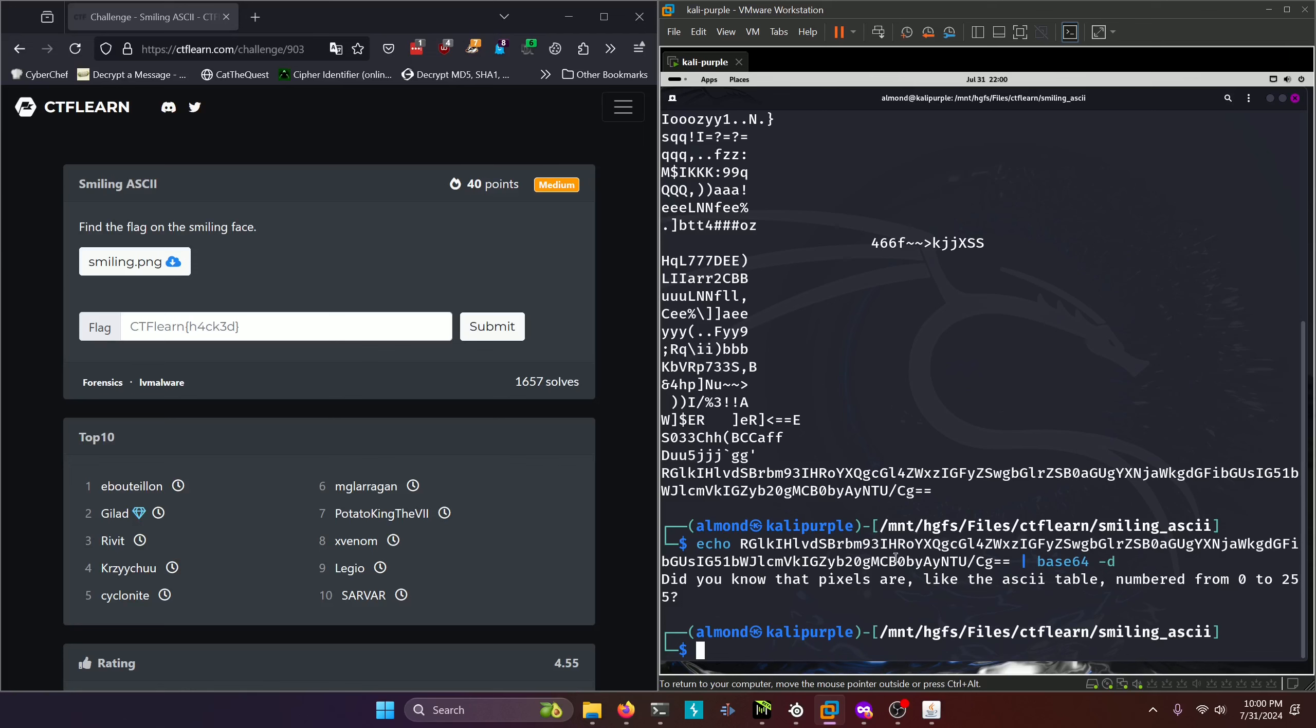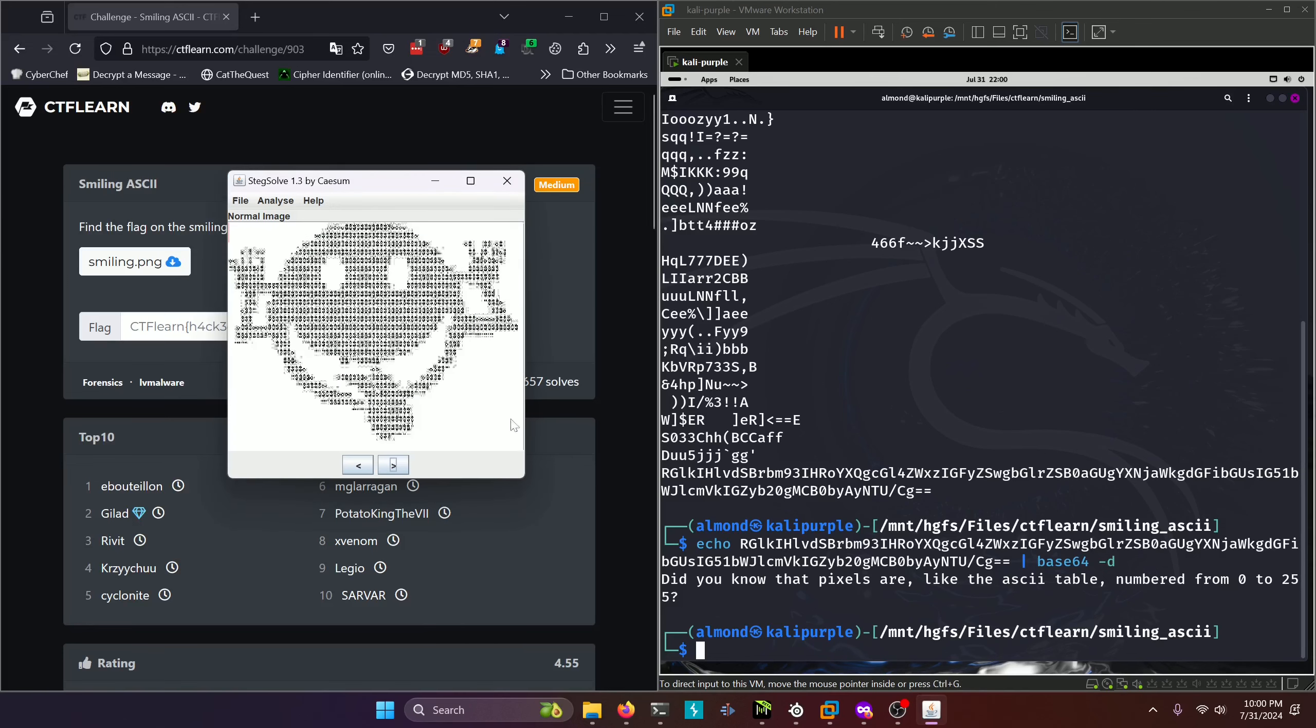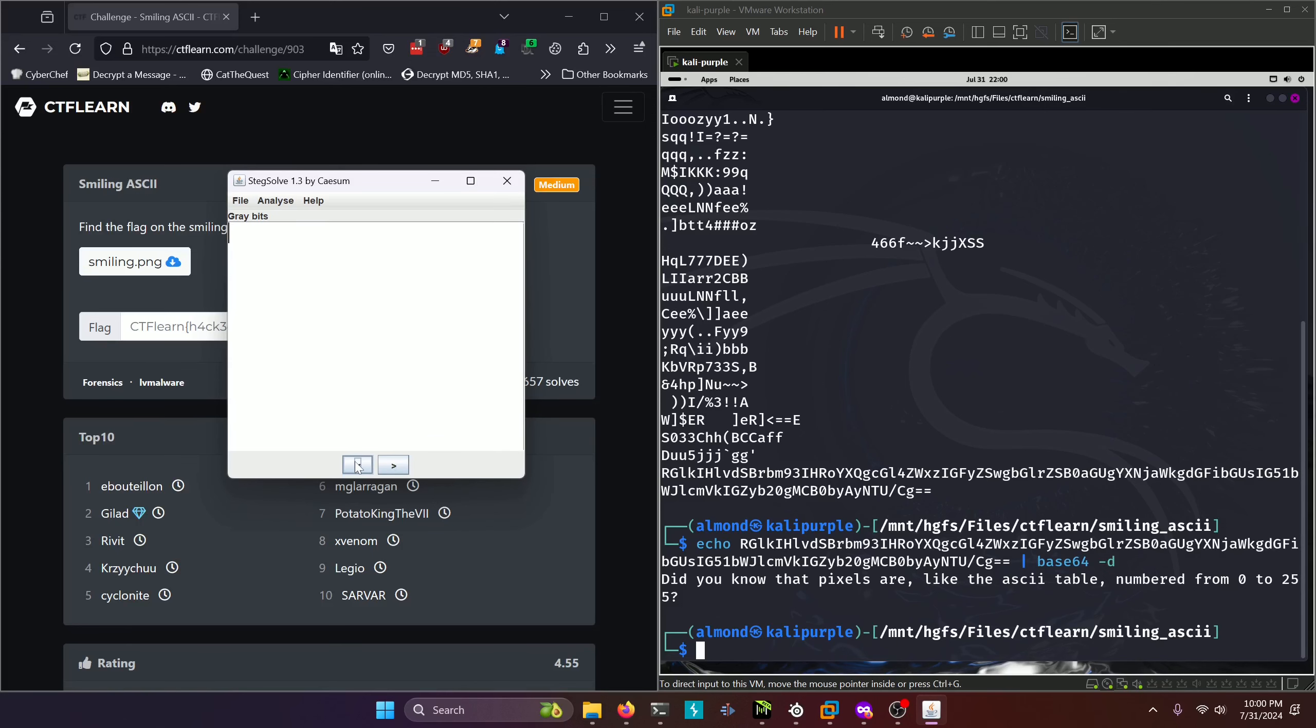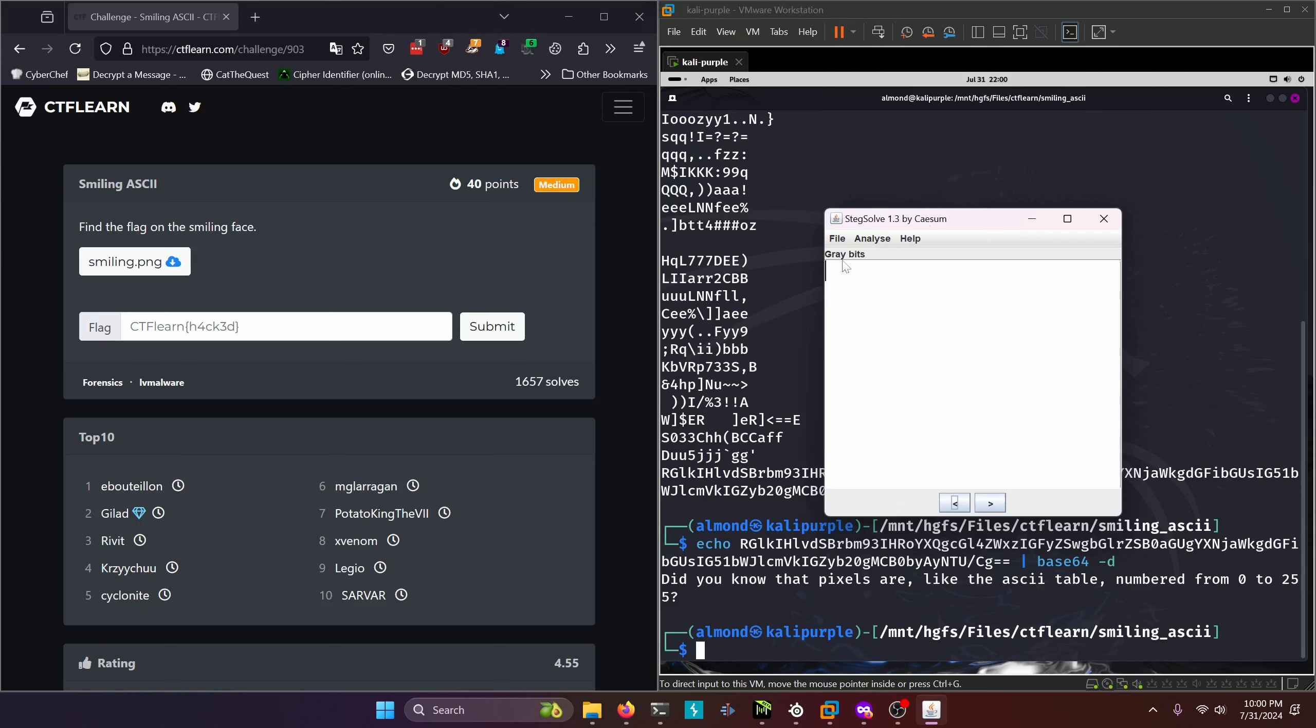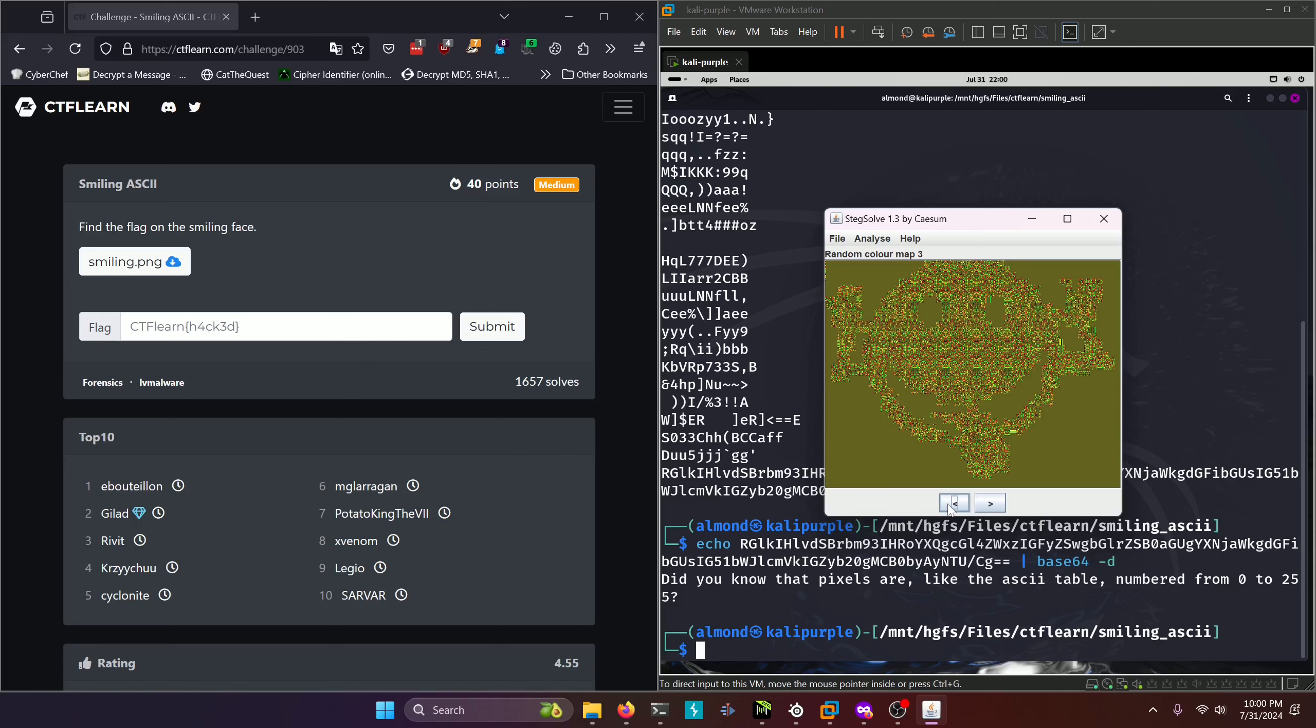We can confirm that by opening up our image in StegSolve here. And you can kind of see an extra line of discolored pixels up in the top left hand corner. And you can see it even more prominently if we cycle through StegSolve's different color maps.